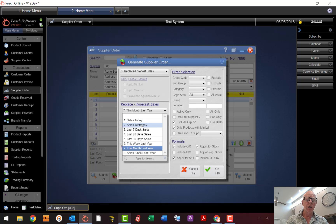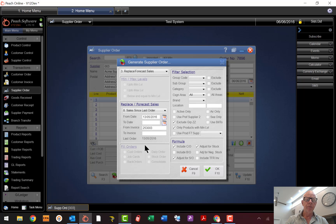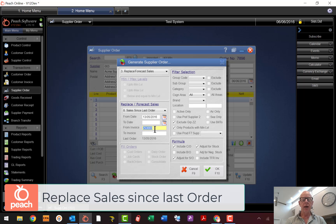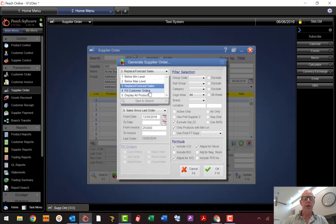When you use Replace Sales From Since Last Order, what happens is when you did the last order, it kept a record of the invoice number at that time. So it knows to look at invoices from that number onwards and replace those sales. It's a really handy feature to have.